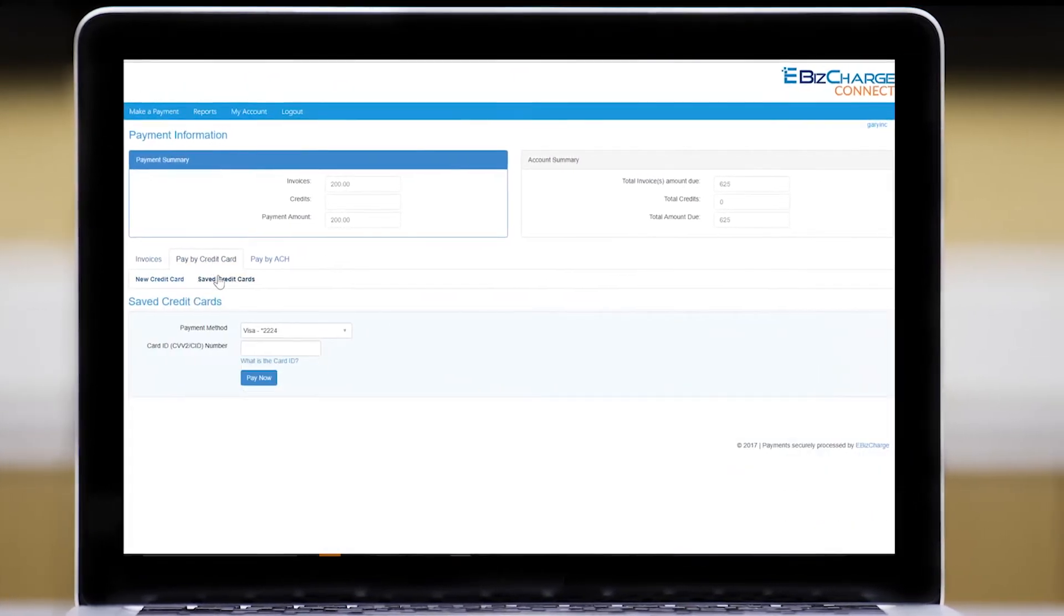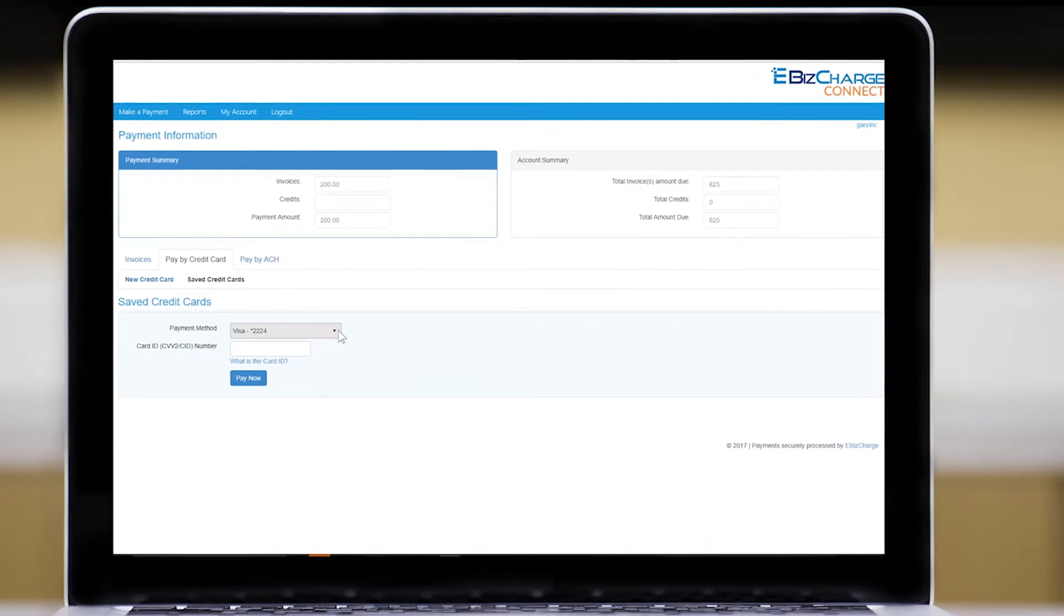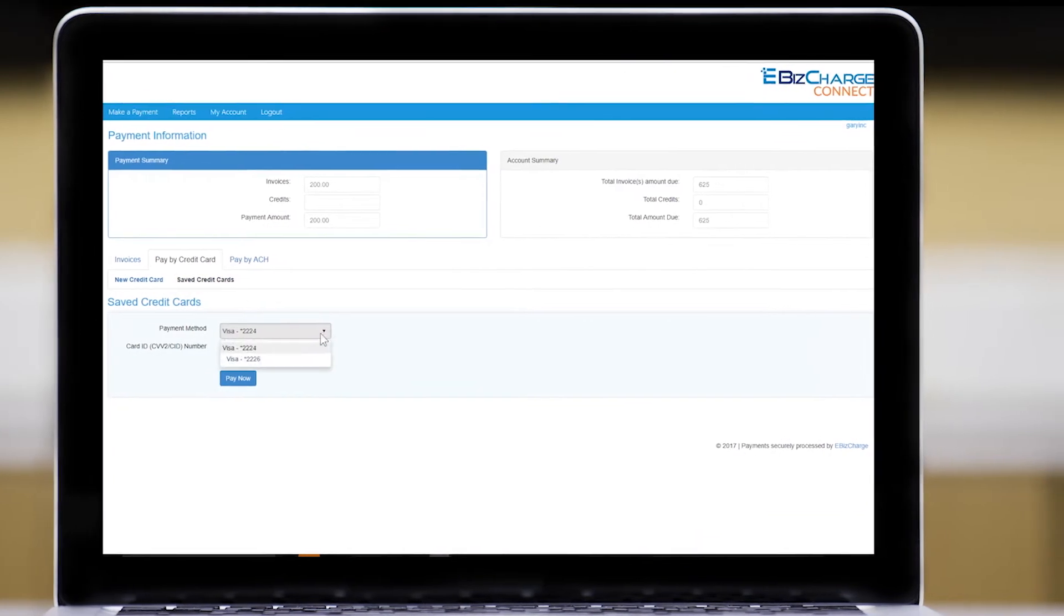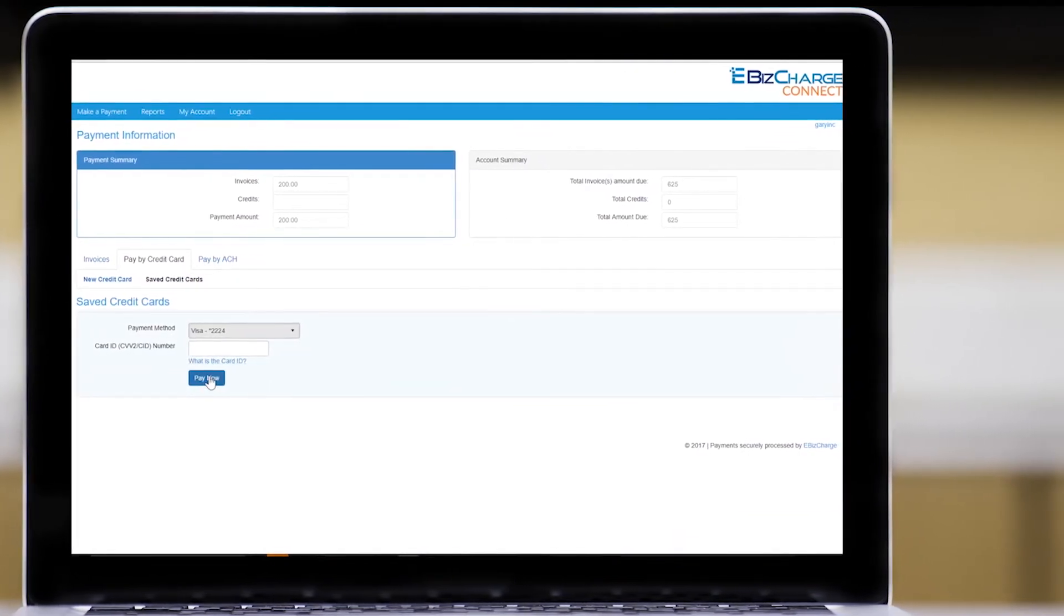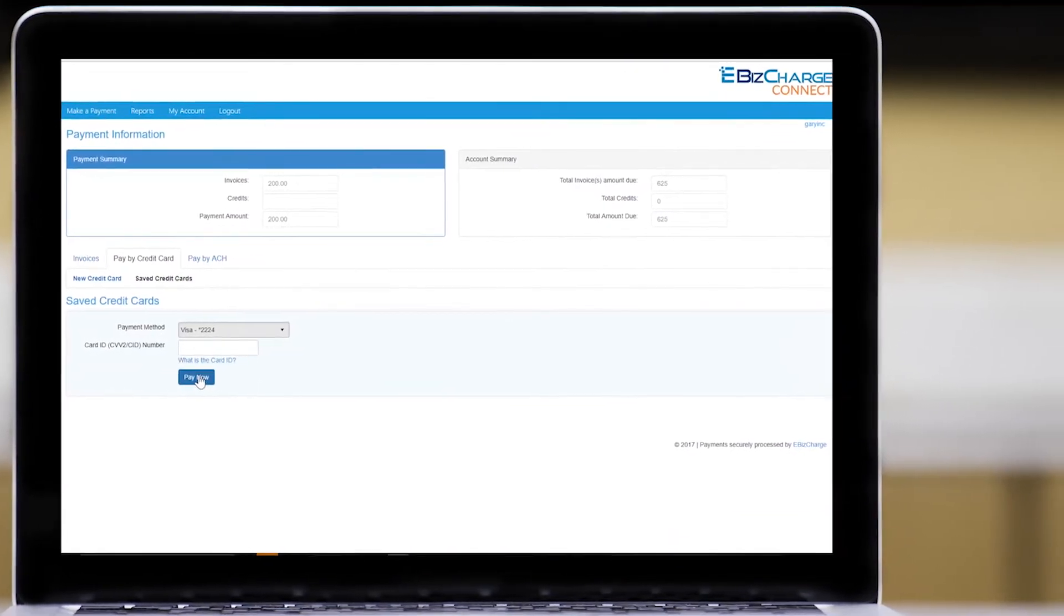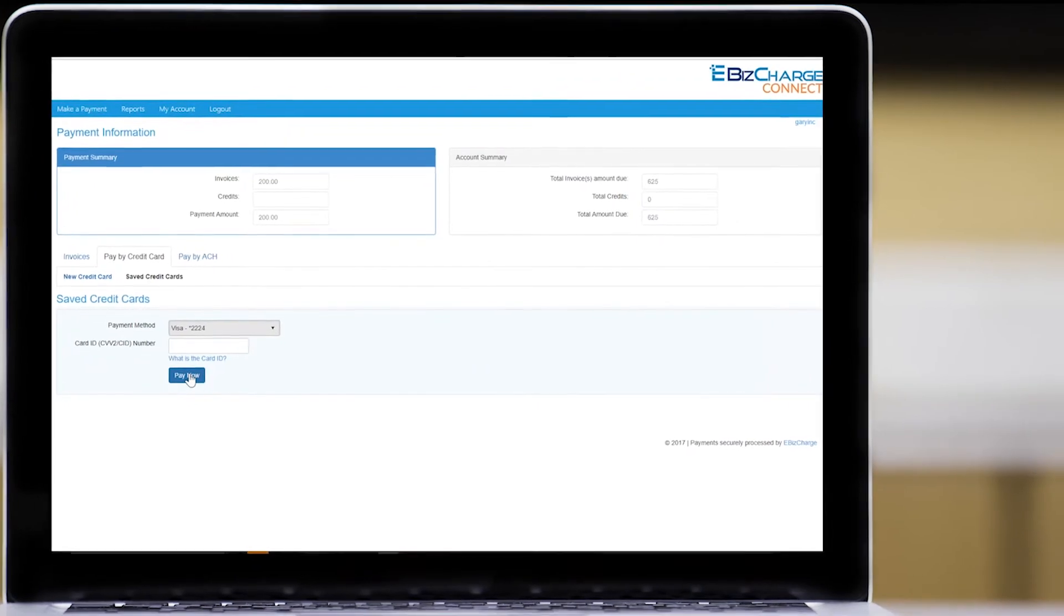The portal is PCI compliant and credit card information is tokenized so customers can safely store credit cards for future use.